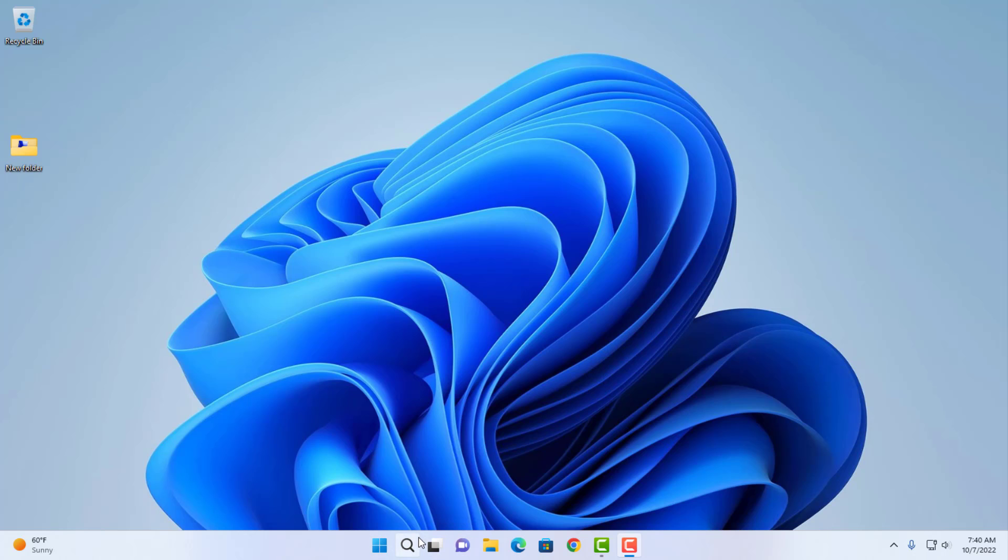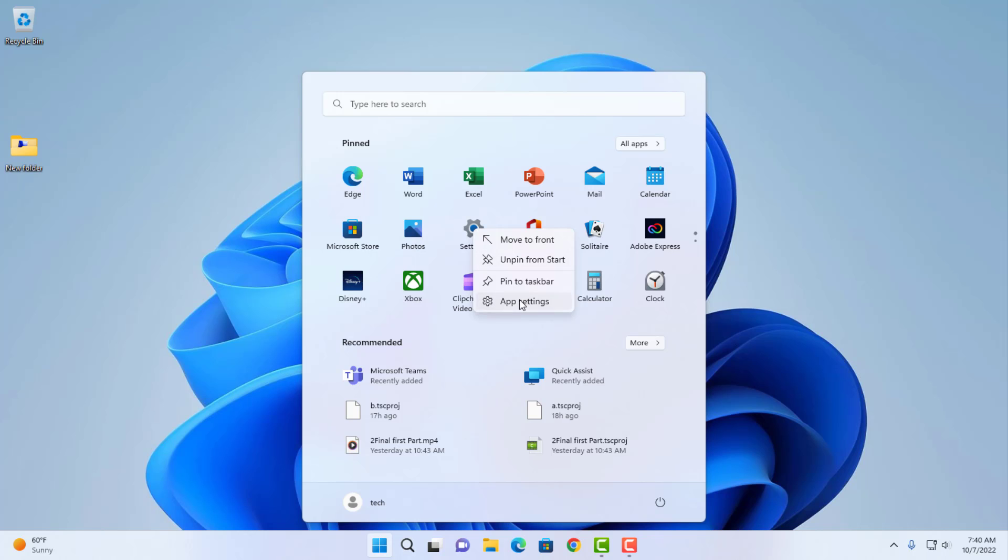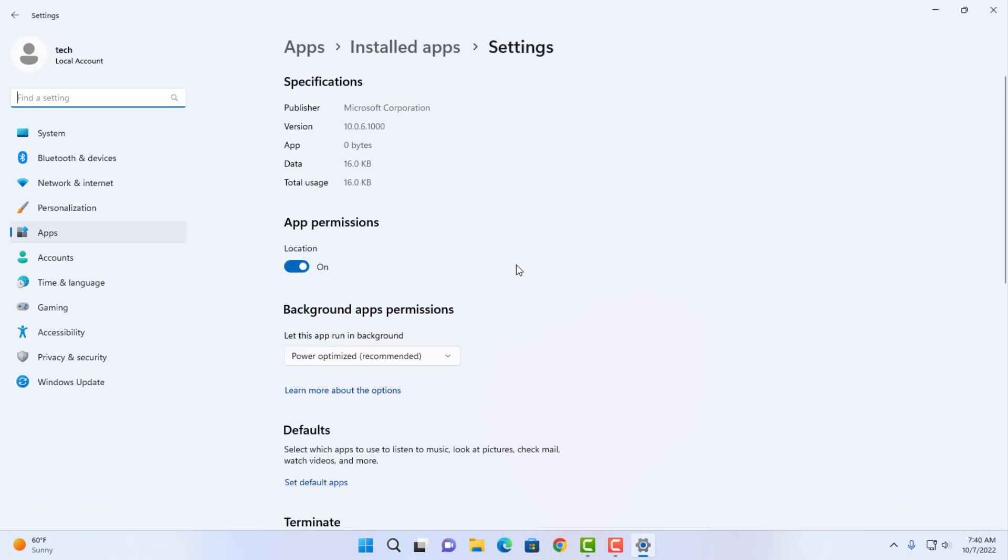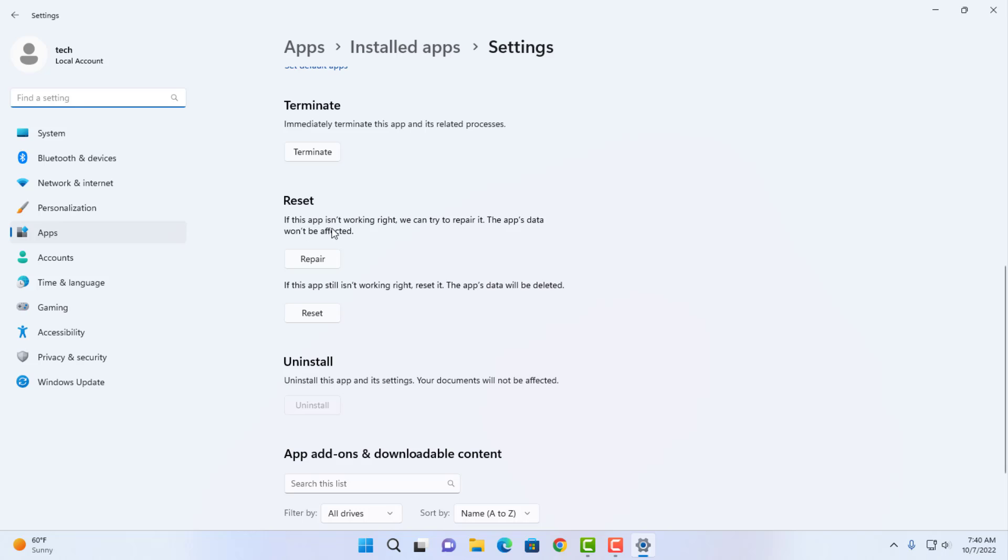To do that, click on the start menu, look for settings and right-click settings, click on app settings, and scroll down until you see reset.